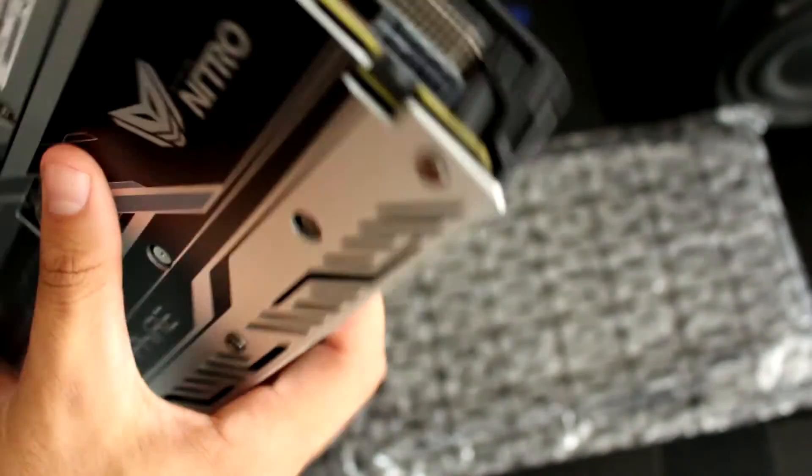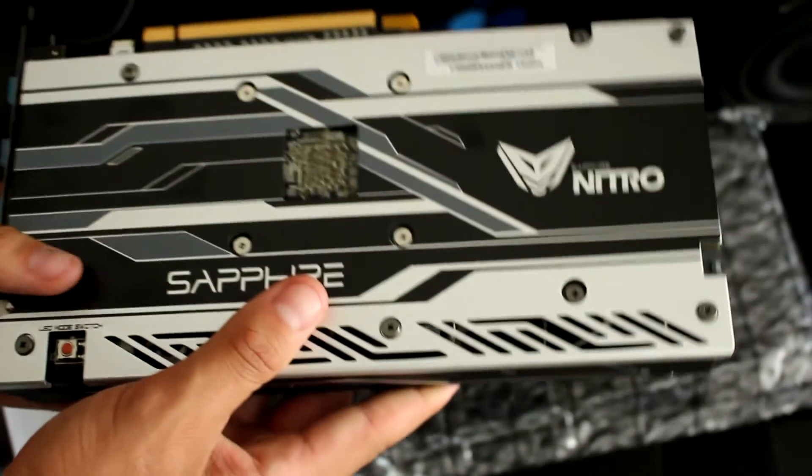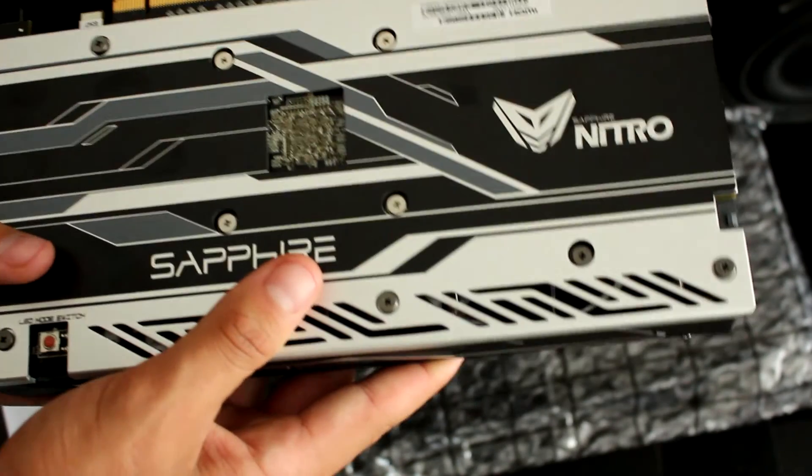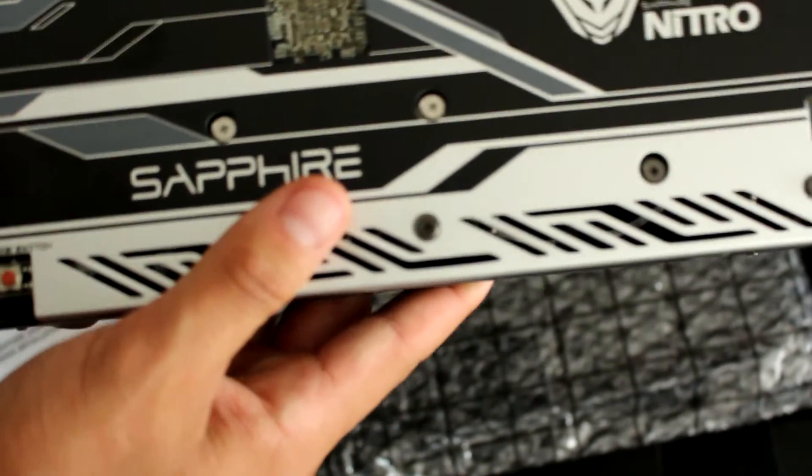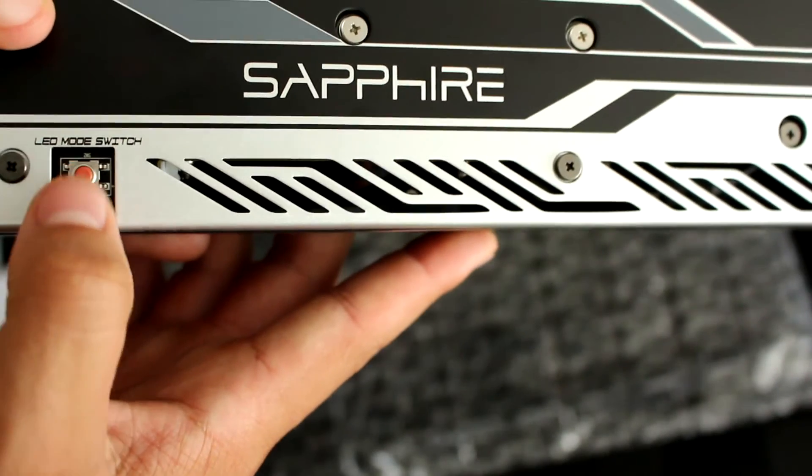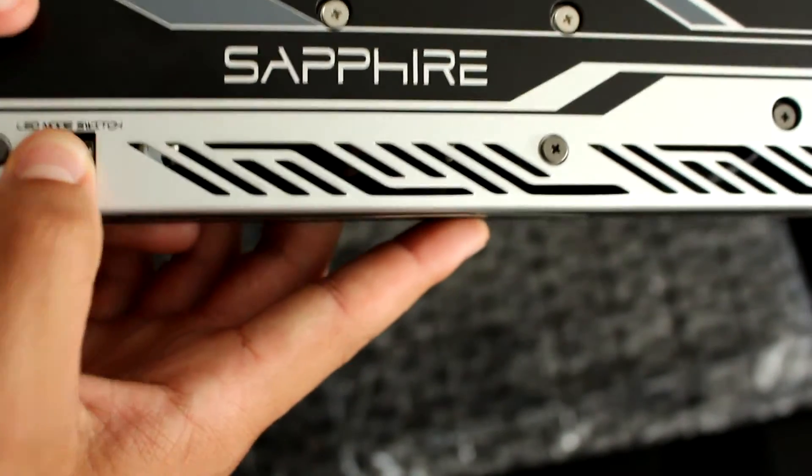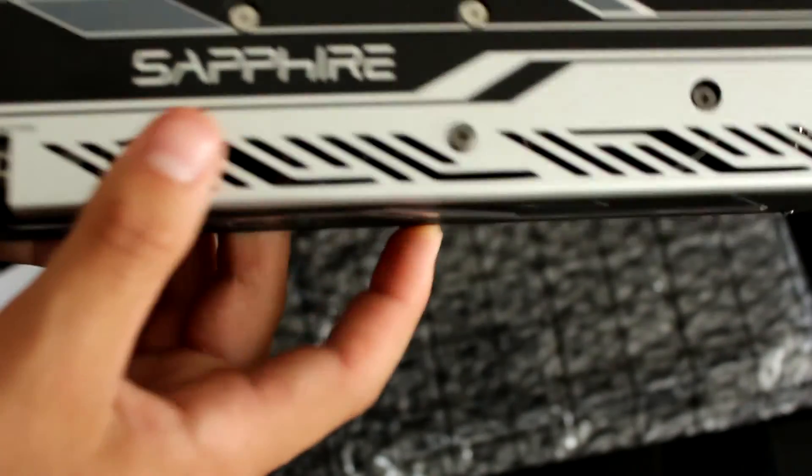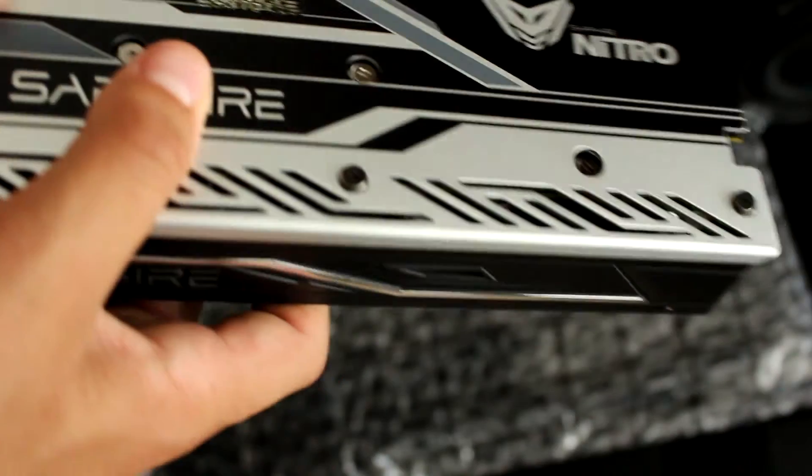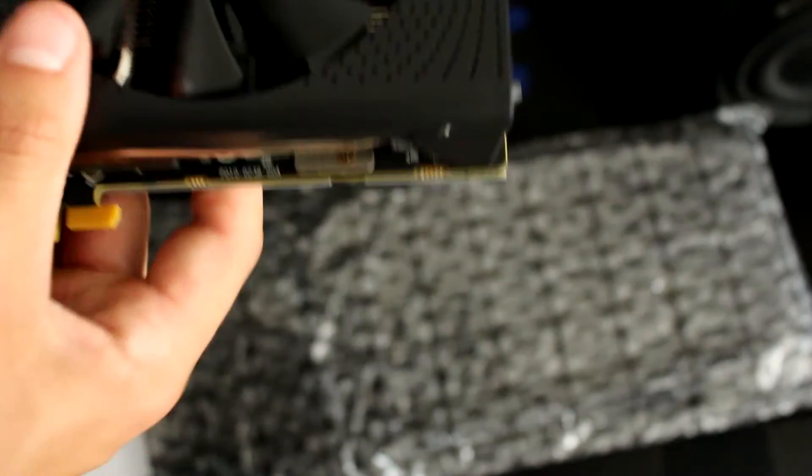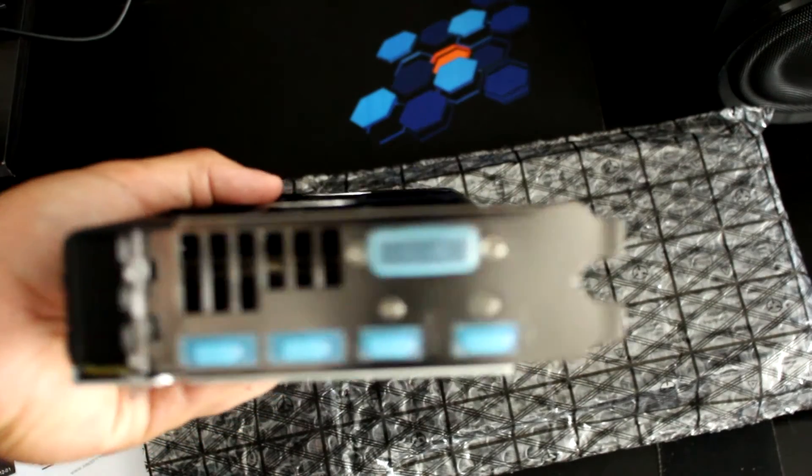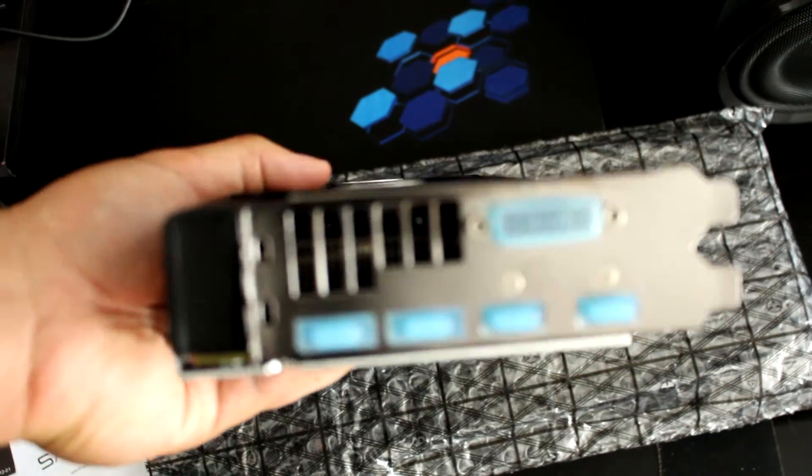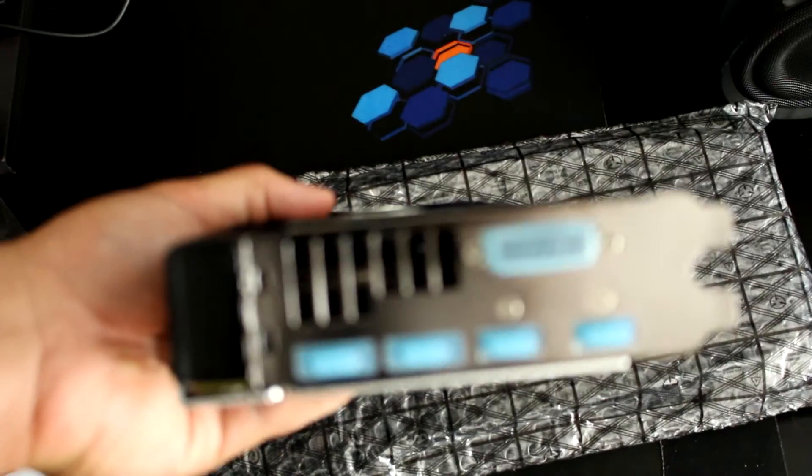We also have a backplate on the back side which is really interesting and it looks really good. And we have an LED mode switch so we can press it here and the LEDs will be different. On the back side, regarding I/O...